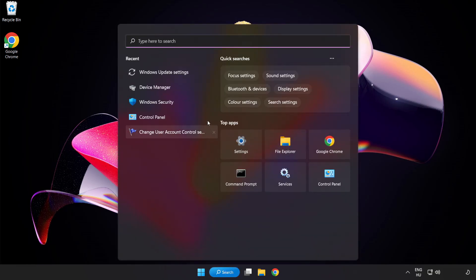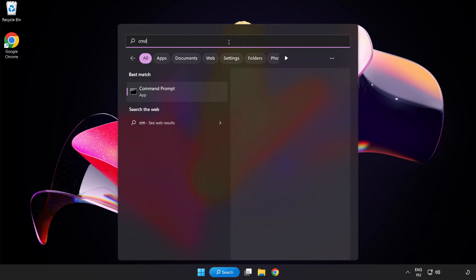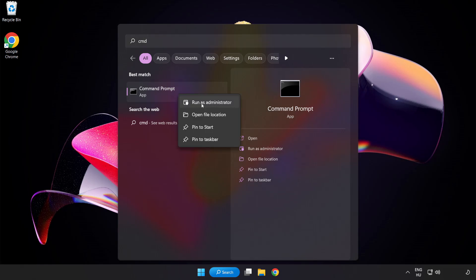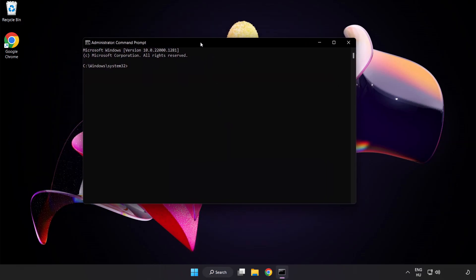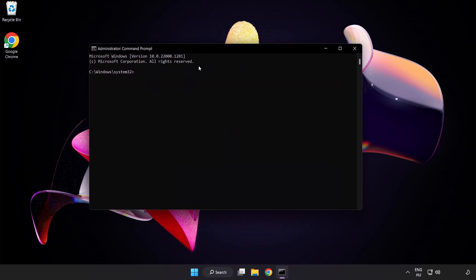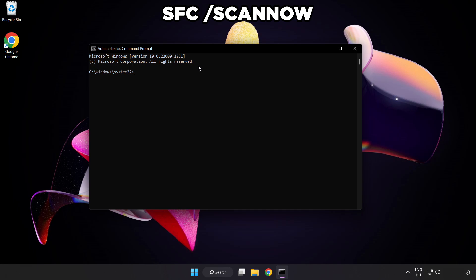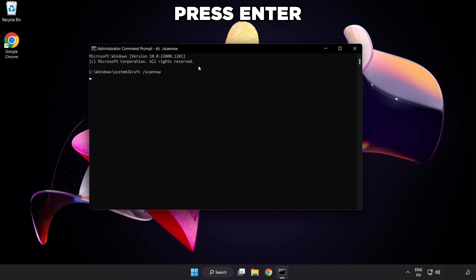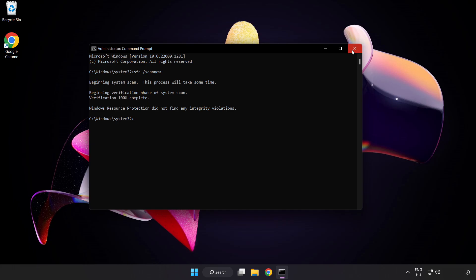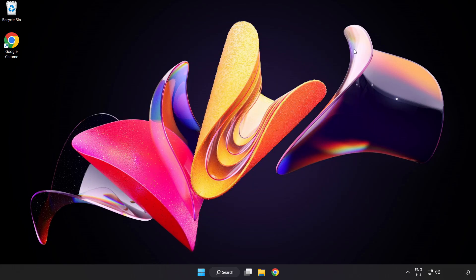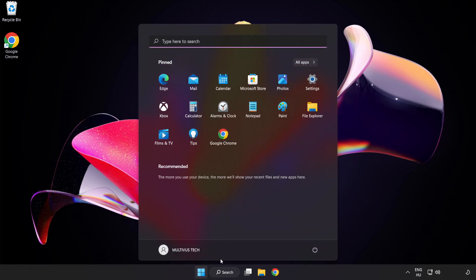Click the search bar and type CMD. Right-click Command Prompt and click Run as Administrator. Type SFC space Scan Now. Wait. After completed, close the window and restart your PC.